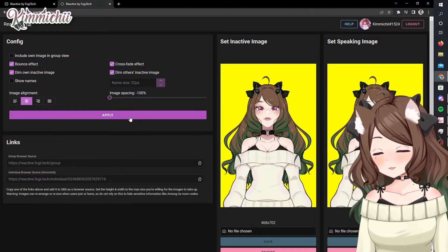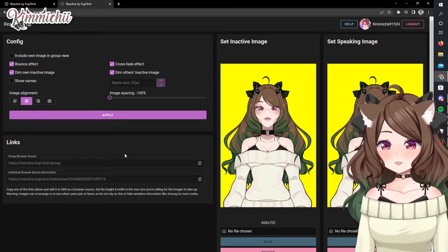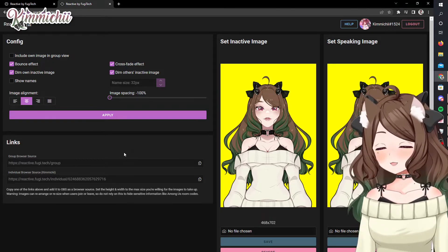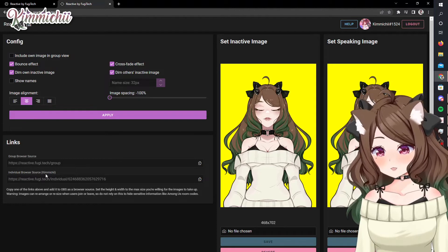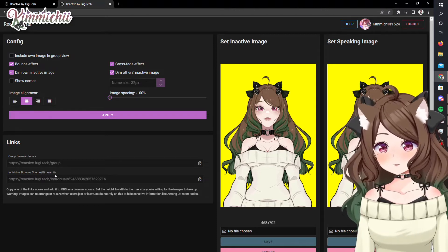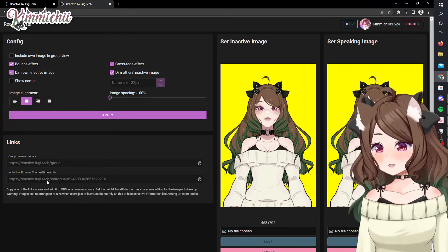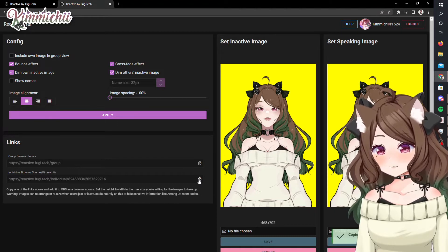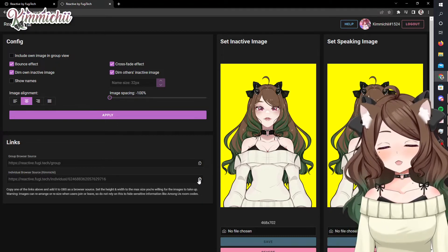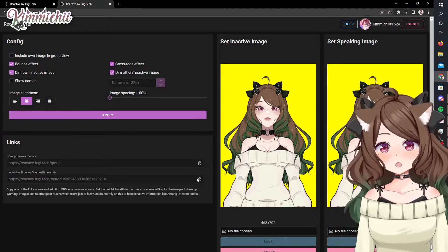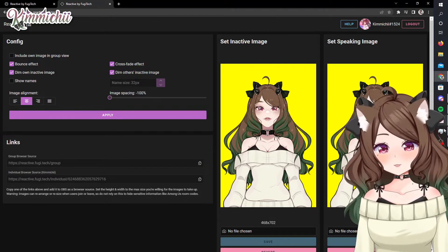Hit apply again if you want to, and then you'll join into a Discord call. Everyone in that Discord call will show up here — so Kimi-Chi is here, and if someone else was in Discord they'd show up here too. What I do is copy the browser source to my clipboard, go to OBS, Streamlabs, whatever program you use, and input that.